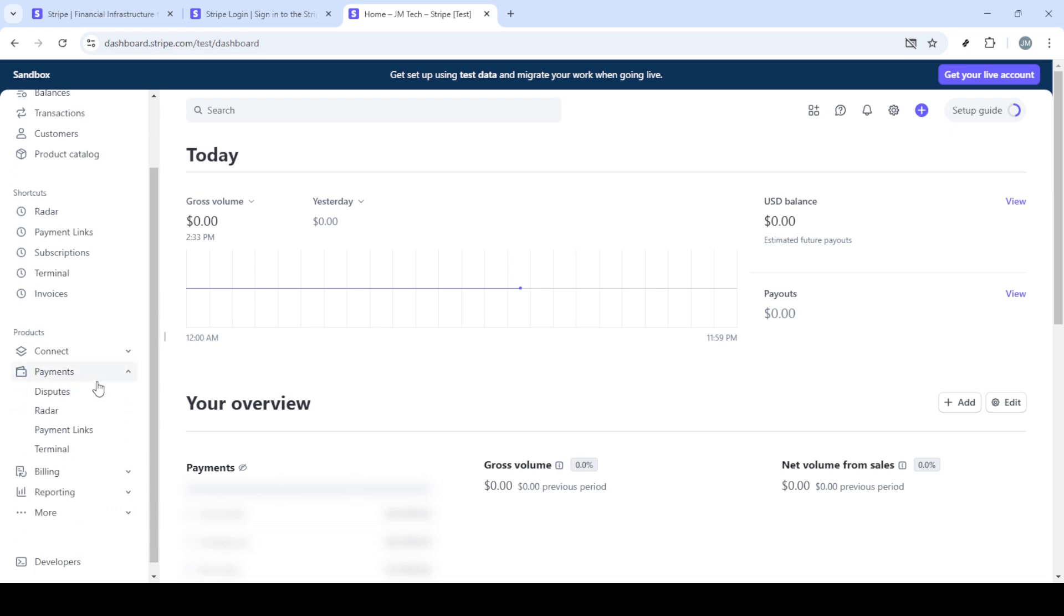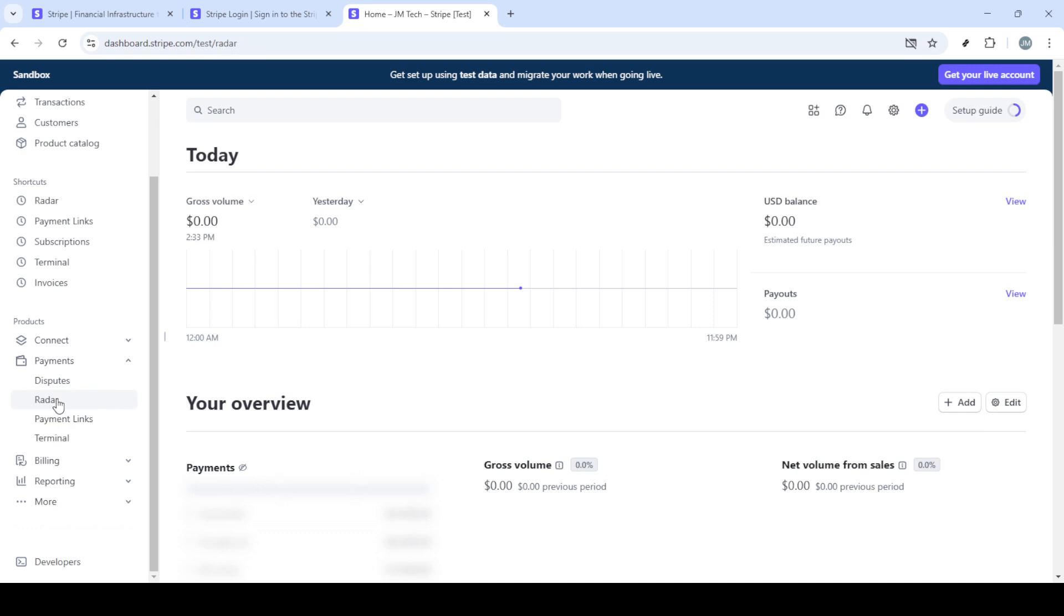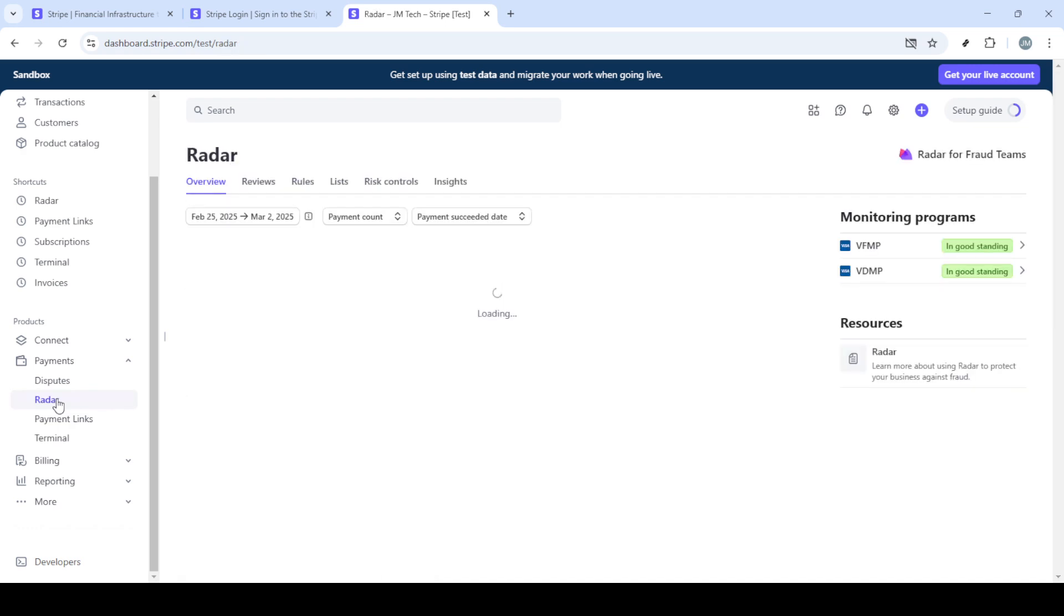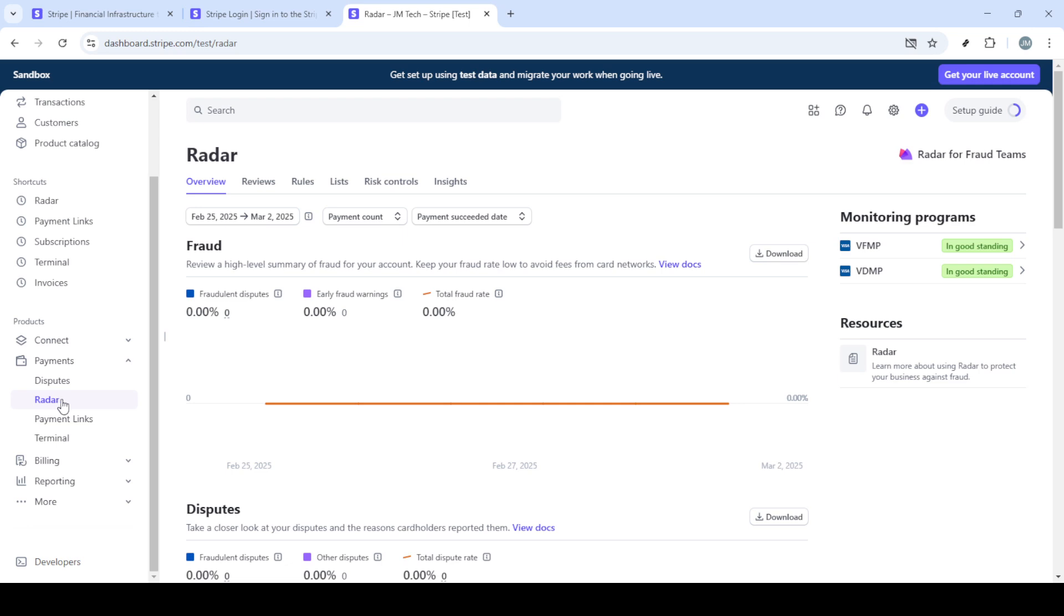With the sign-in page now open, go ahead and enter your email and password. It's always a good practice to double-check that your email and password are correctly entered before hitting the sign-in button. This will save you from any unnecessary hiccups and ensure you can seamlessly proceed into your Stripe dashboard.